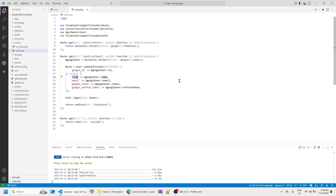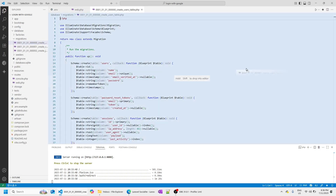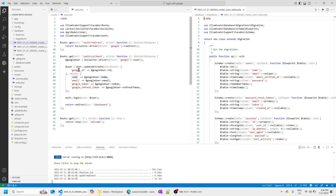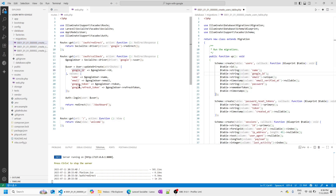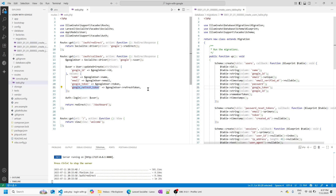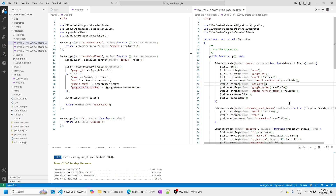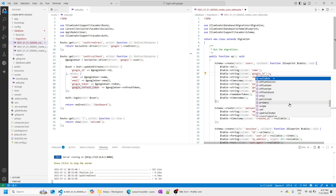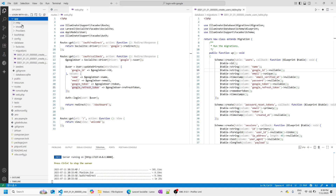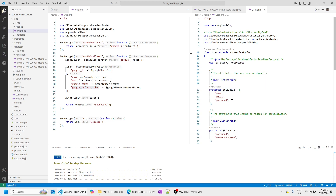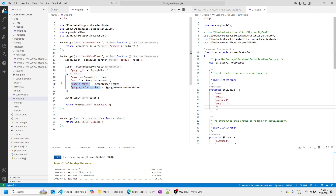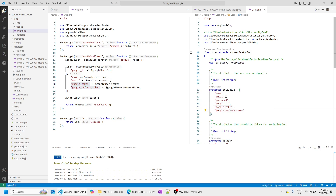I want to allow google_token and google_refresh_token to be nullable. I also want the password field to be nullable, because if we are using Google for sign-in, the user is not going to have a password in our database. I'm also going to allow google_id to be nullable. Next, we need to update our User model — specifically the fillable array — to add google_id, google_token, and google_refresh_token. Because we updated our migration file, we need to rerun migrations.